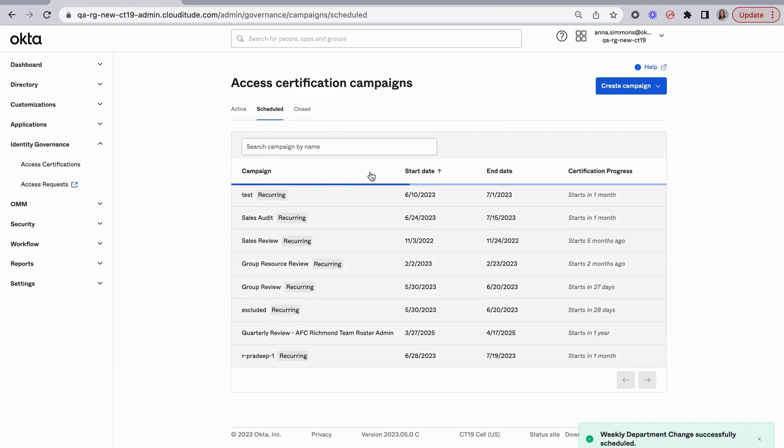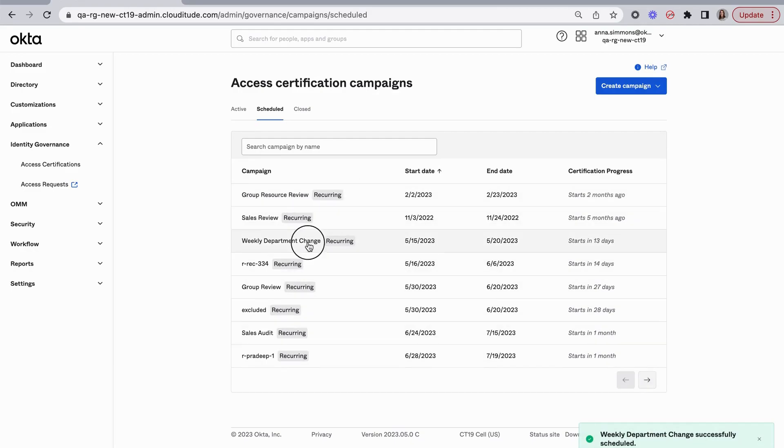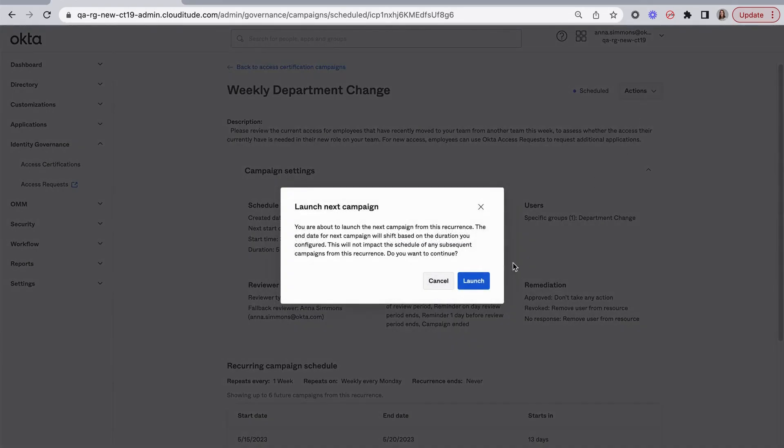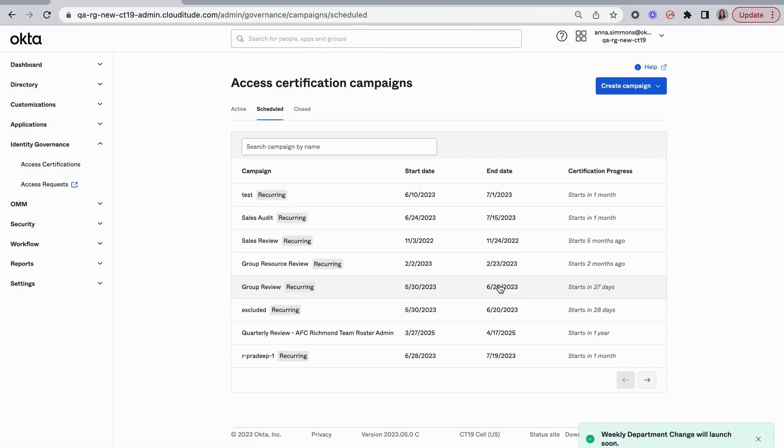Now my campaign is set up, and I'm going to click in and launch that campaign. Now let's see what it looks like for one of our users' managers.